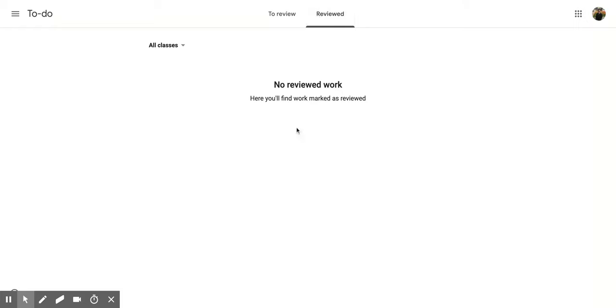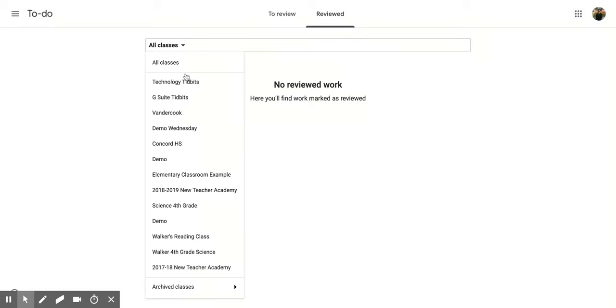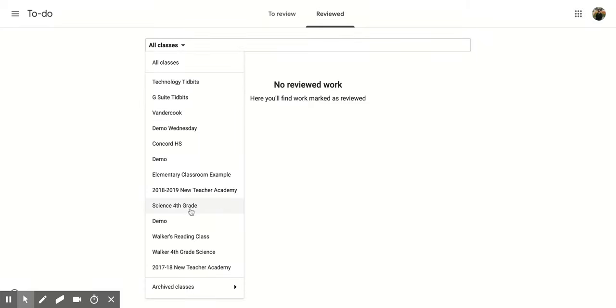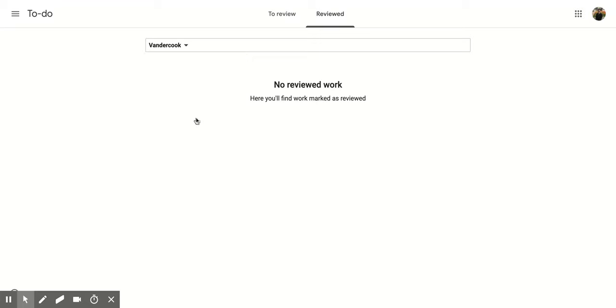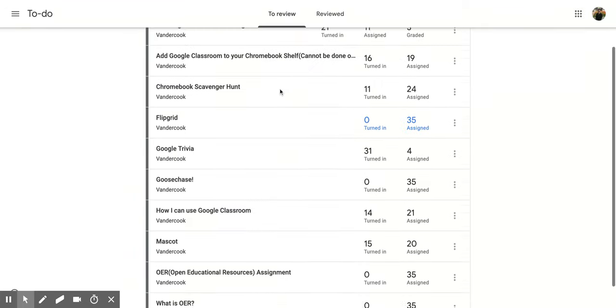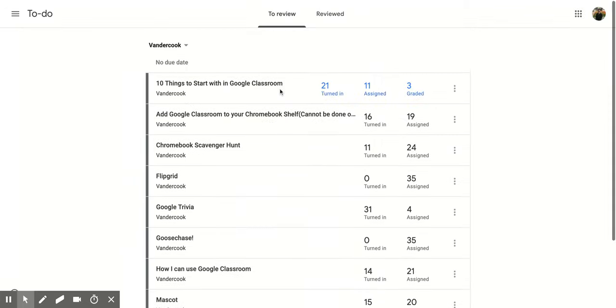So if you have reviewed anything, it would come up here. And you can even decide which classes you want to see. So if you come over here on the left side and click the down arrow, you can pick any of the classes that you teach.